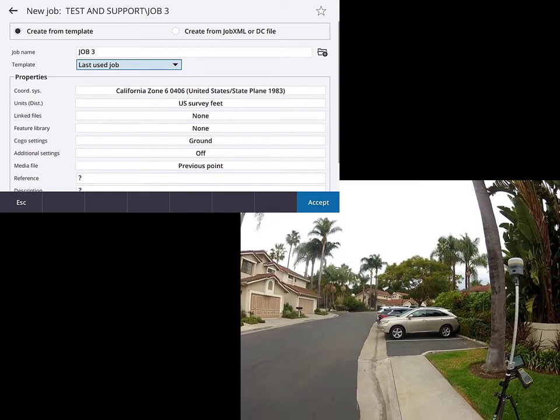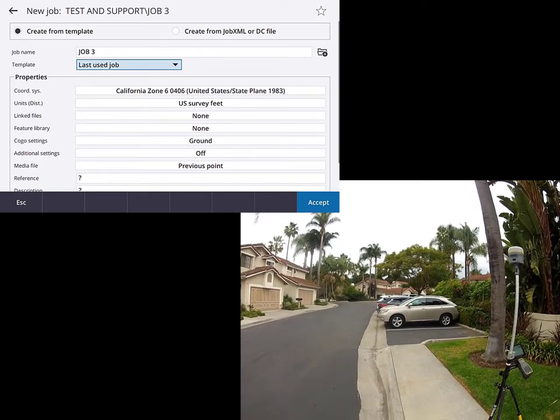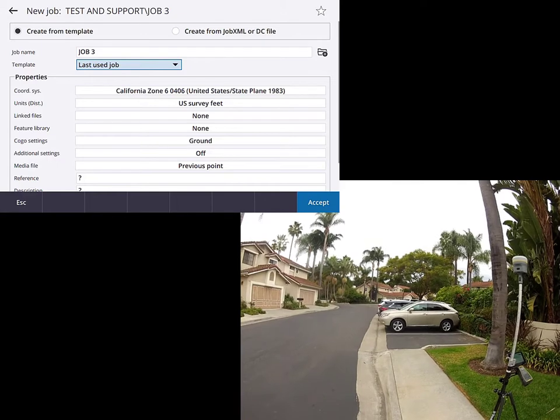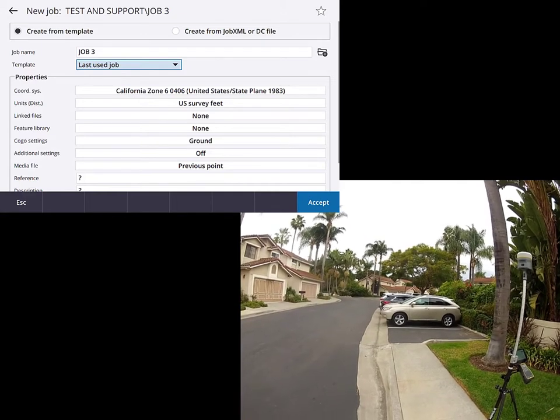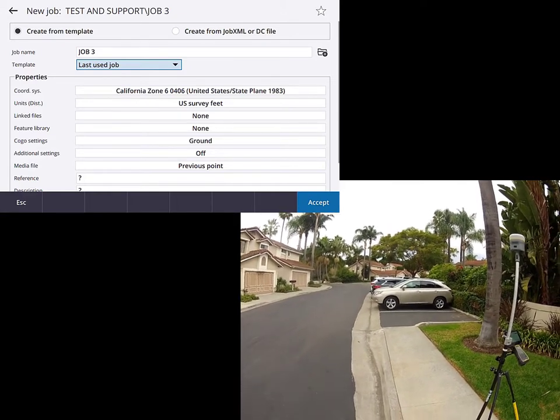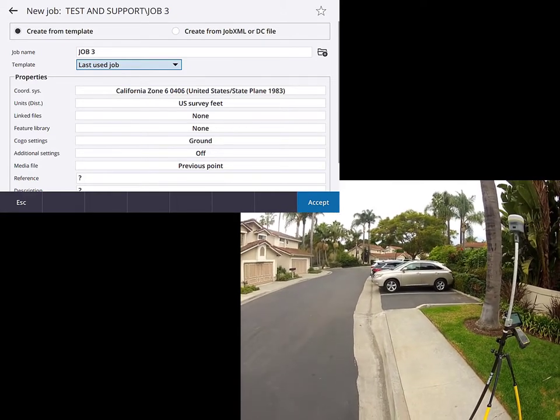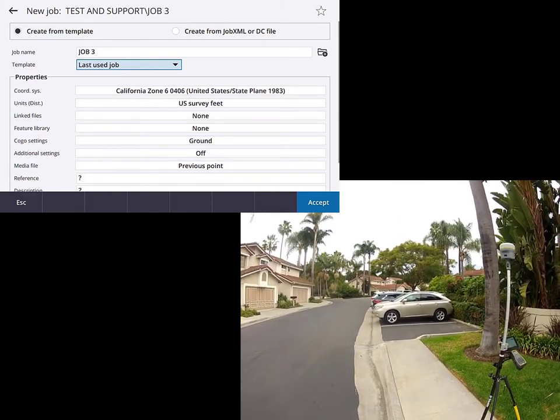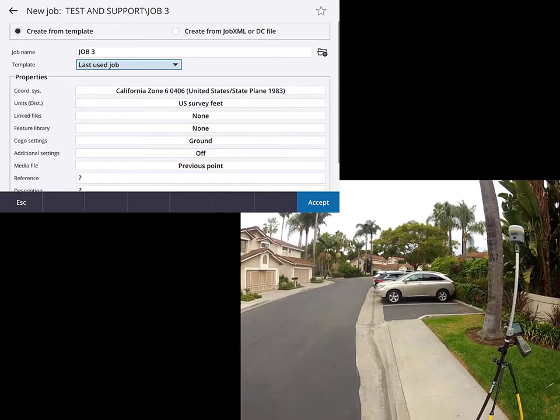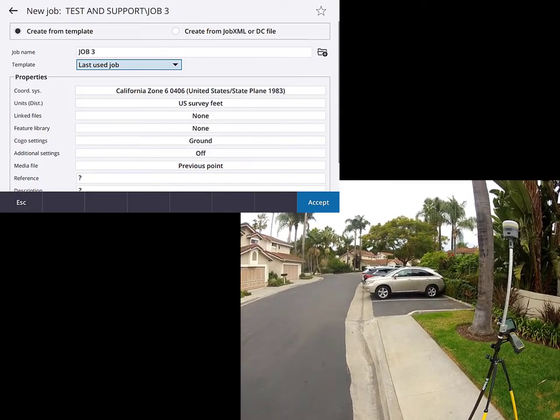Often when we're surveying, we'll encounter objects or features that are a little difficult to describe in a nice concise feature code or description. And for those types of situations, it's really great to be able to take a photograph.